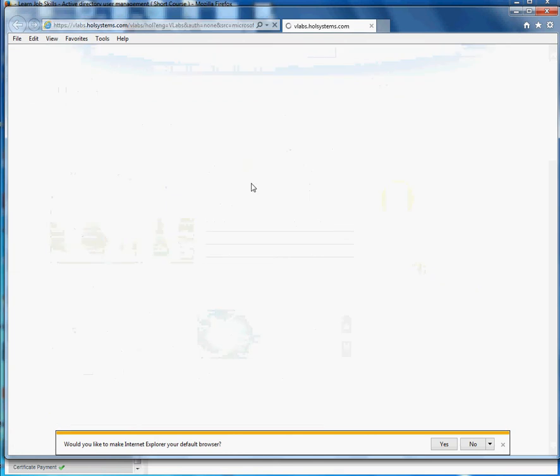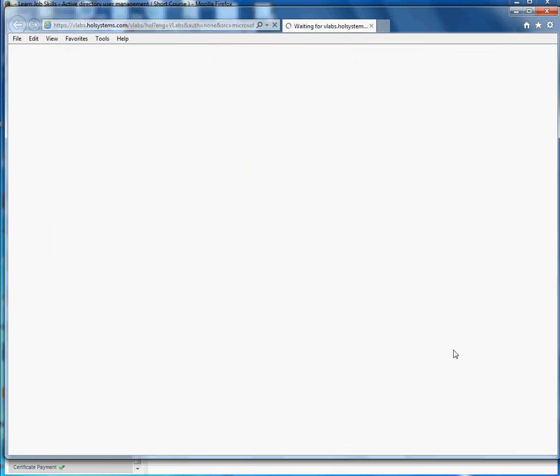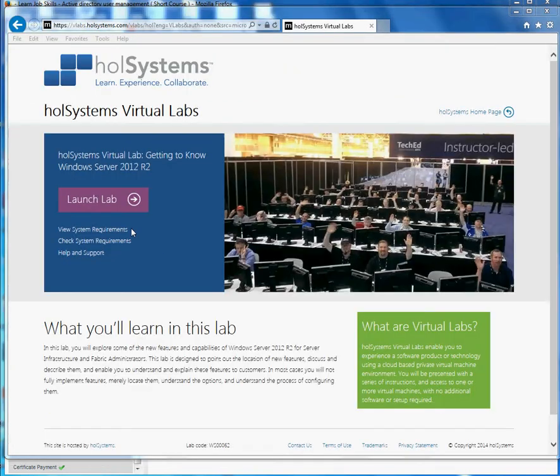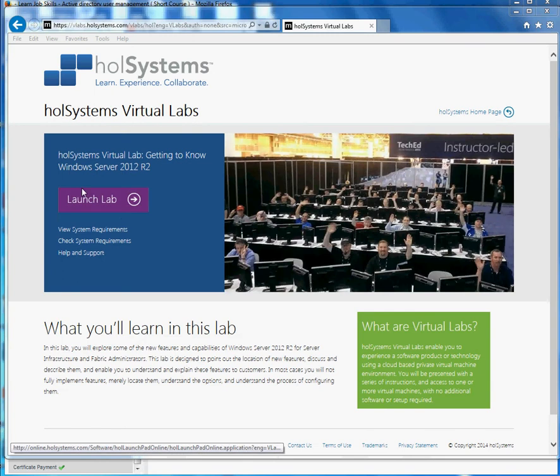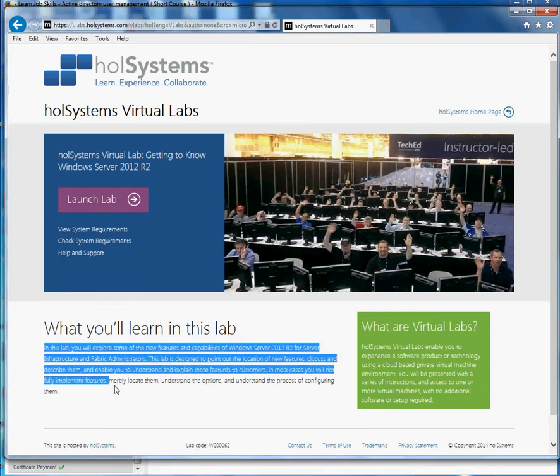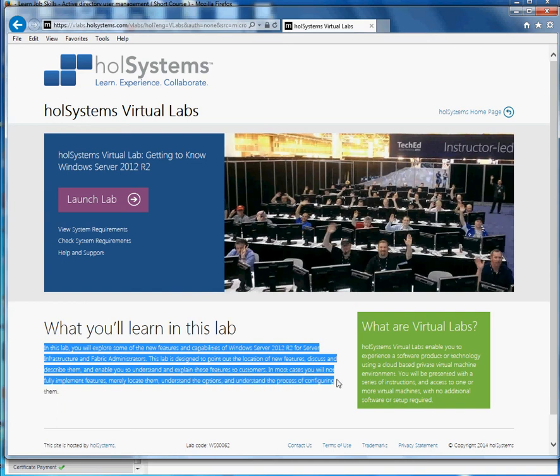I'm just going to wait a second. There you go. Then I'm going to press Enter and it will take me to that lab directly. Right now you see this right here. It says 'Launch the Lab.' Actually, the real lab is about Windows Server 2012 R2.